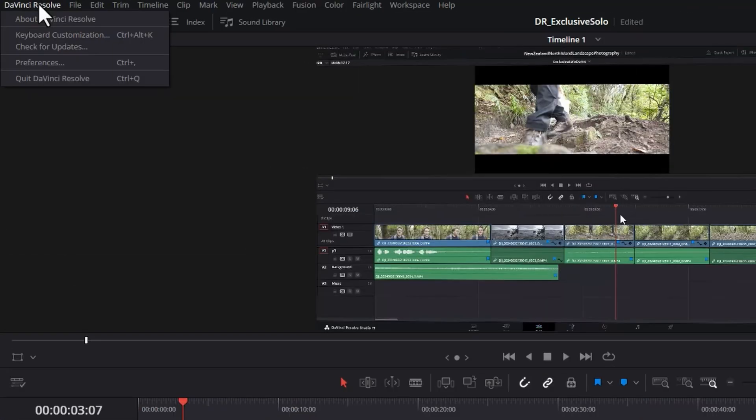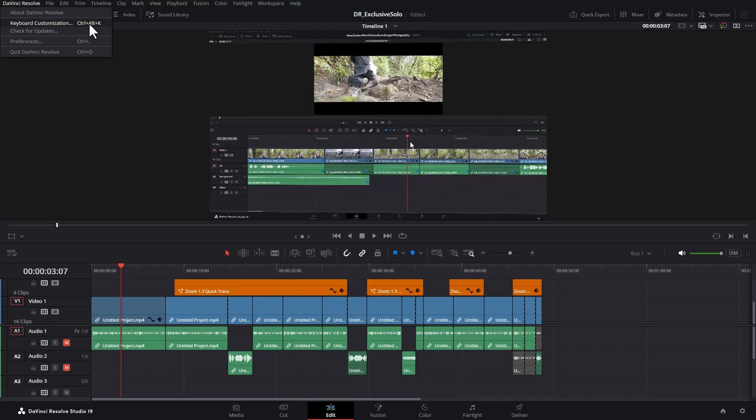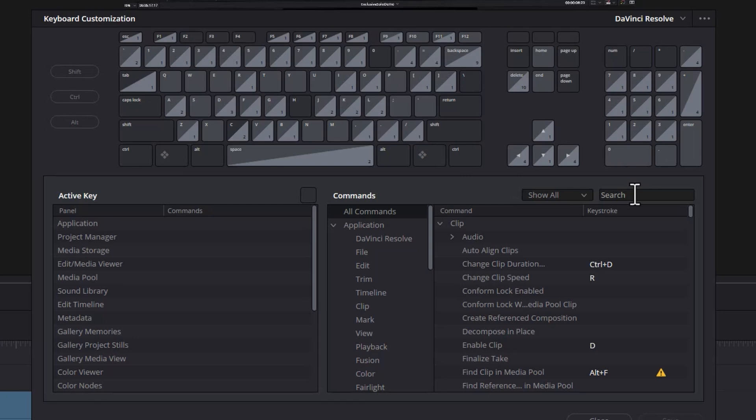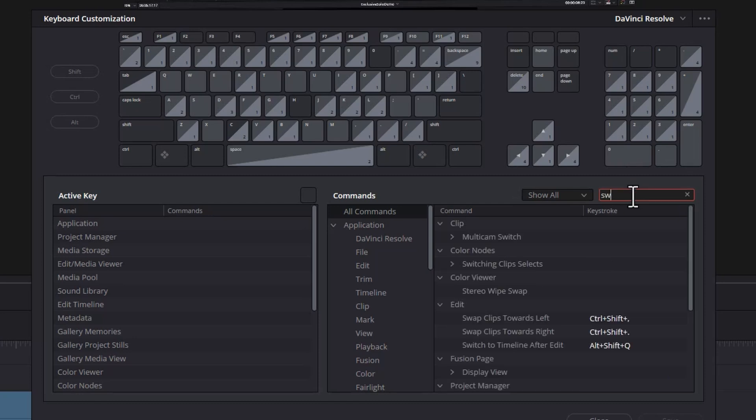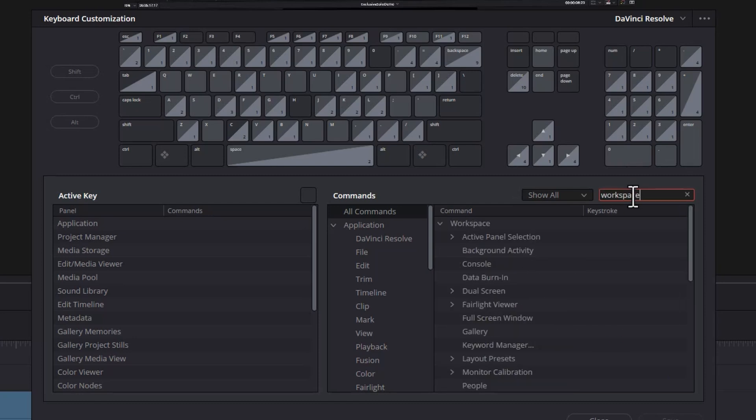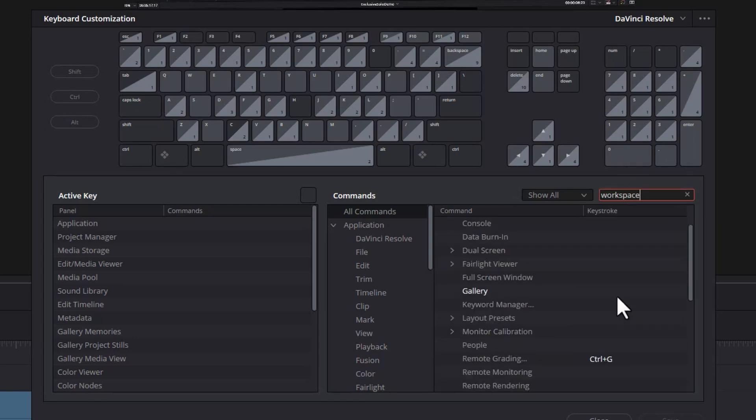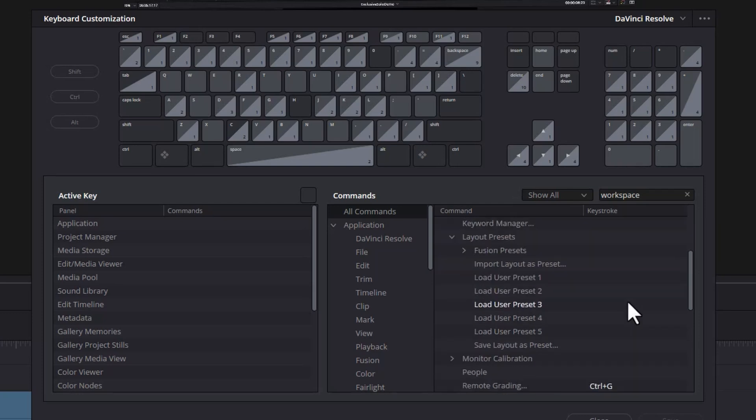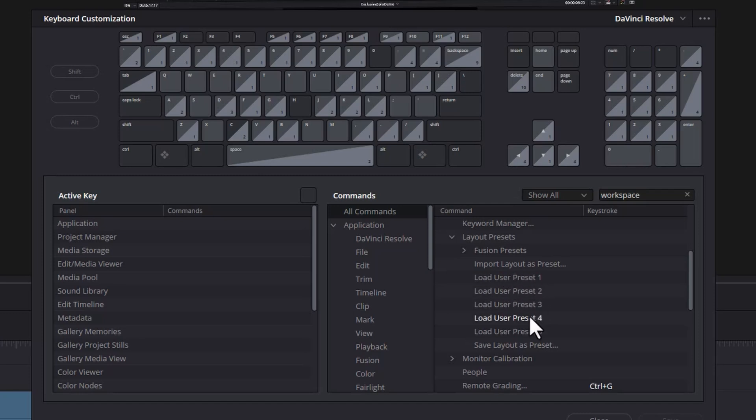To do that, come up to the DaVinci Resolve main menu, choose keyboard customization. And what you want to do in this search box here, search for workspace, and then just come down here and expand layout presets. And you can see we've got these five possible shortcut keys that we can set up. And these correspond to the first five custom UI layouts that you create.